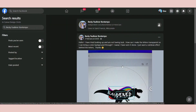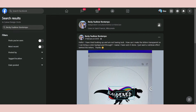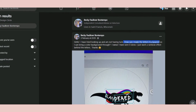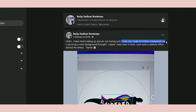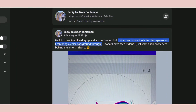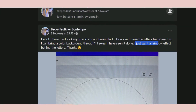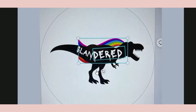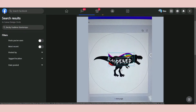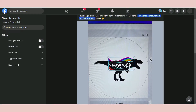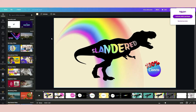Hello guys, welcome to this channel. I hope everyone is still in good shape and healthy. Today I'm going to share a tutorial based on a question from Becky — she's asking how to make letters transparent so she can bring a color background through, and how to make a rainbow effect behind the letters. I checked her design and challenged myself to make this design, and I did mine already.